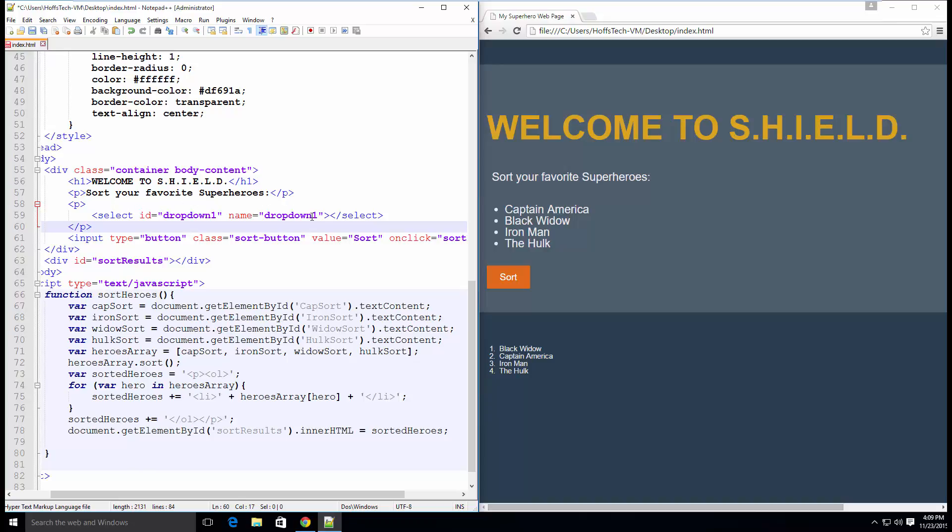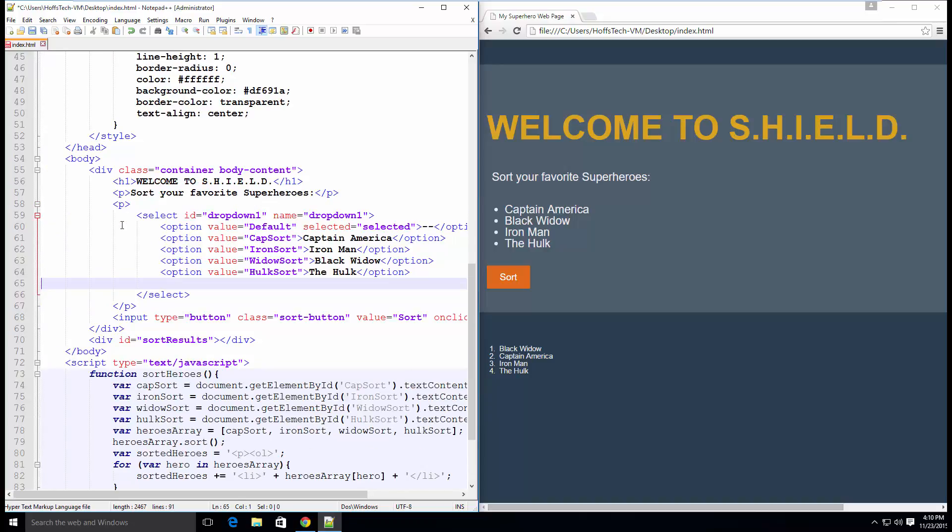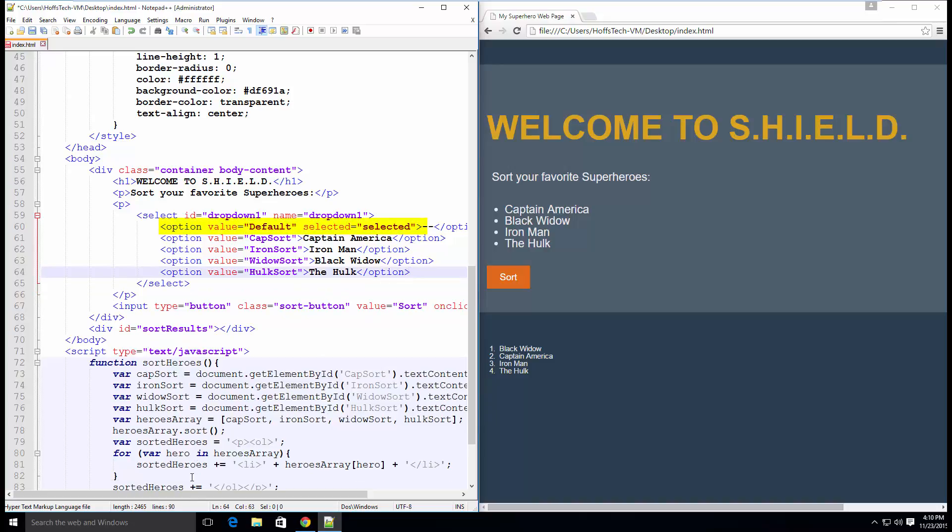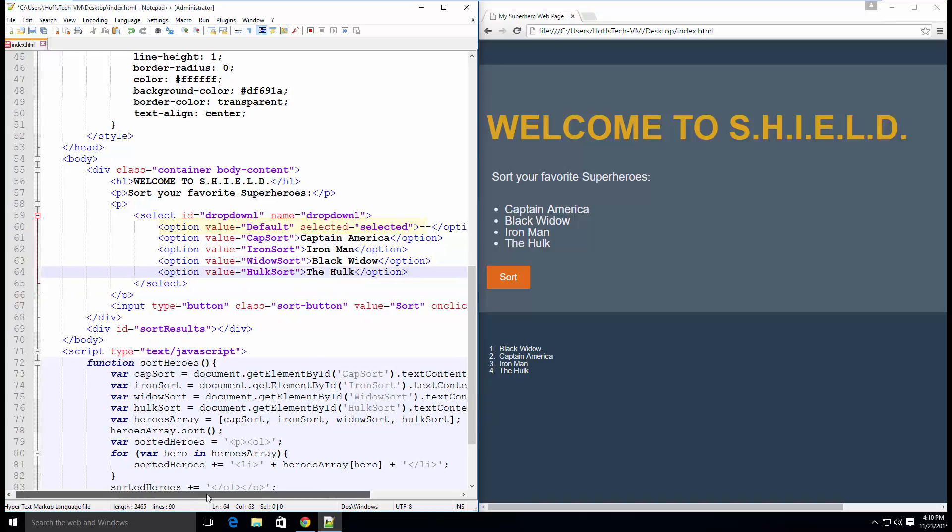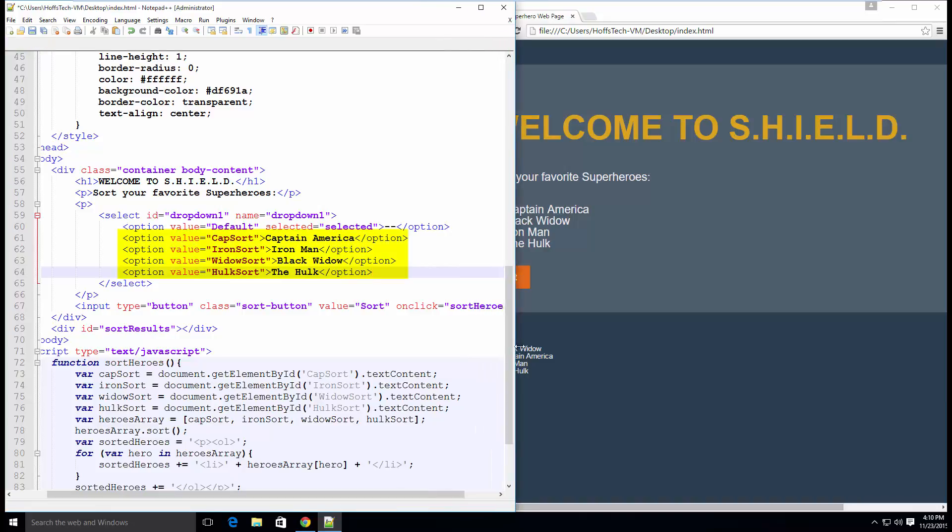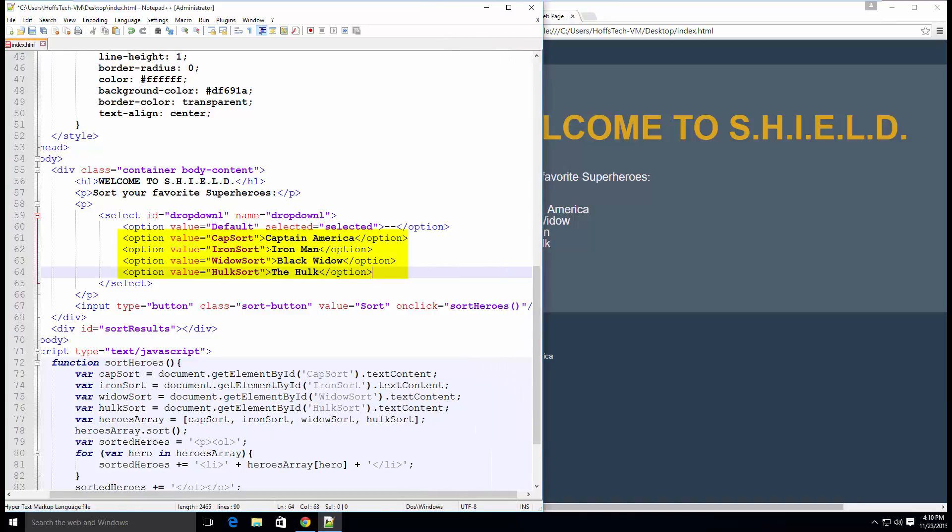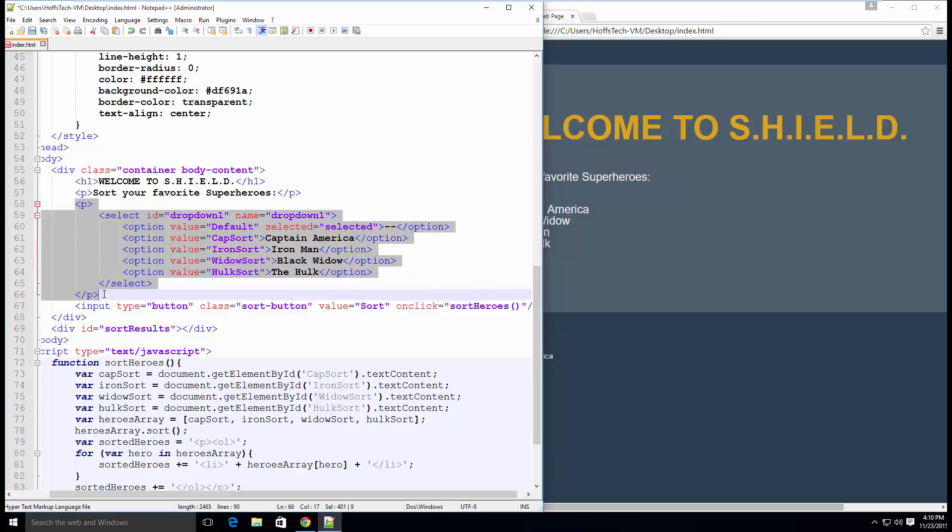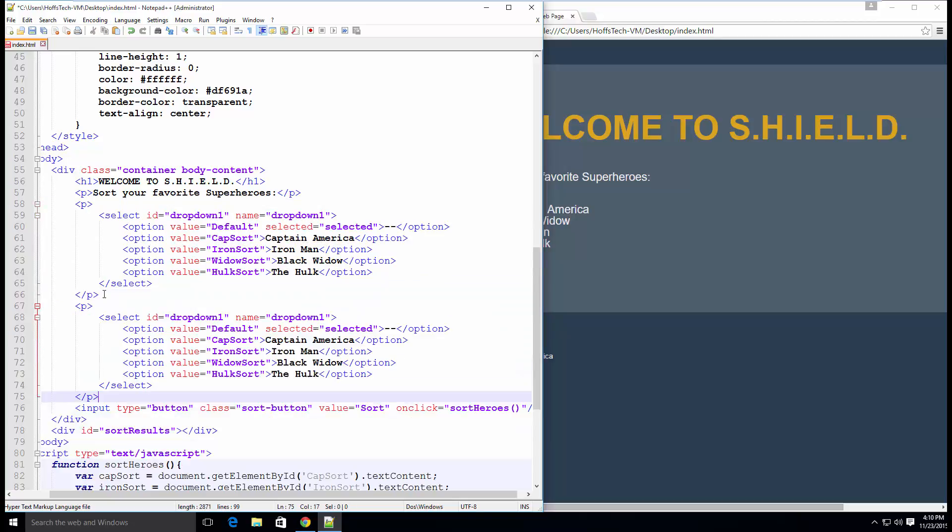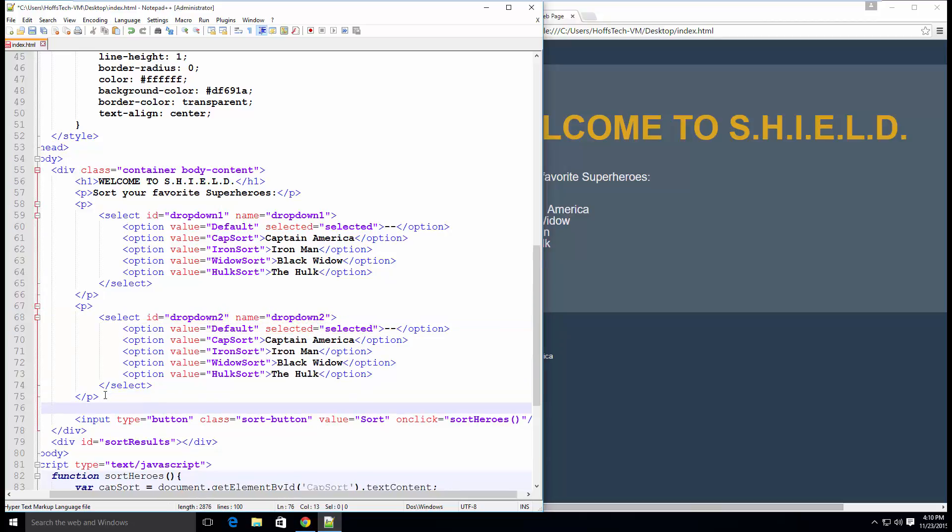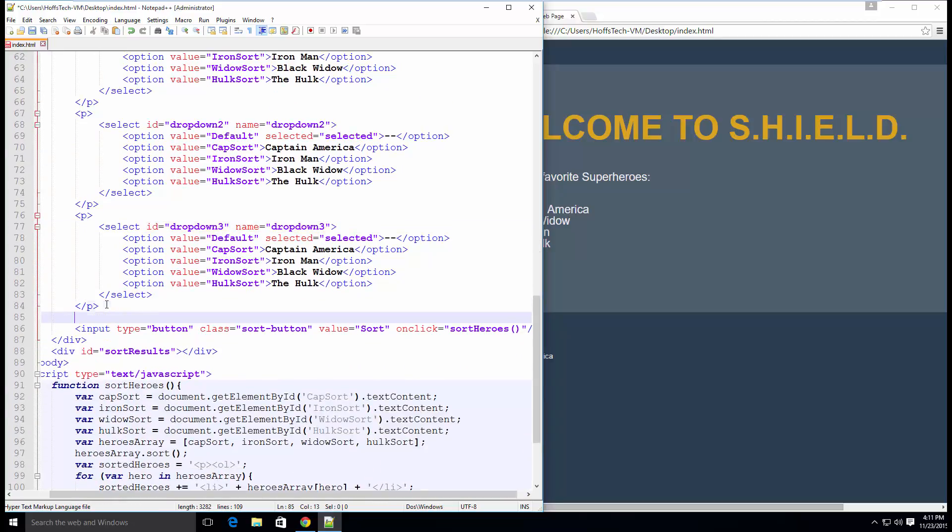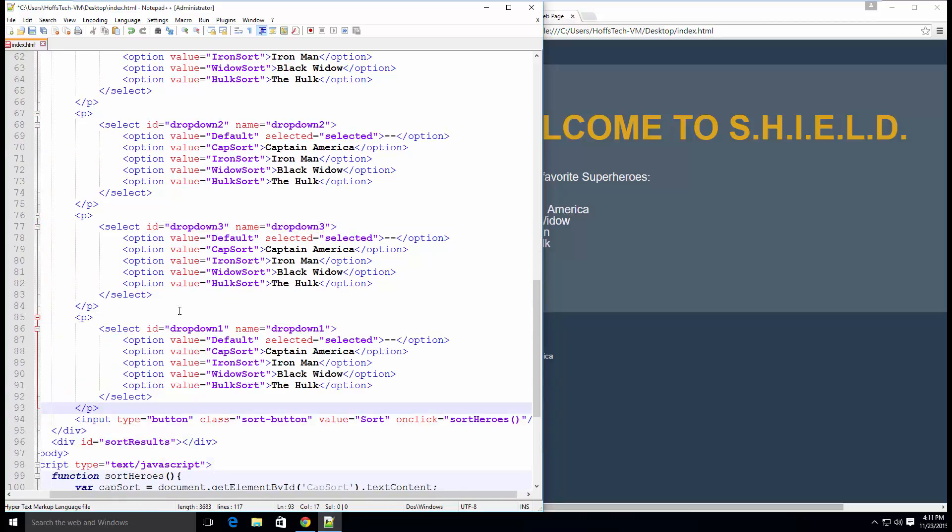Inside of the select tag, we will add our options. First we will add an option that will be selected by default when the page loads. Then we will add four options including the value attribute and text. Spoiler alert, we will use JavaScript to get these values. Copy the dropdown including the paragraph tag four times on the page. After we get this easy method to work, we will populate the dropdowns using JavaScript. You never want to repeat the same blocks of code like this in your final product. This is just for testing purposes.